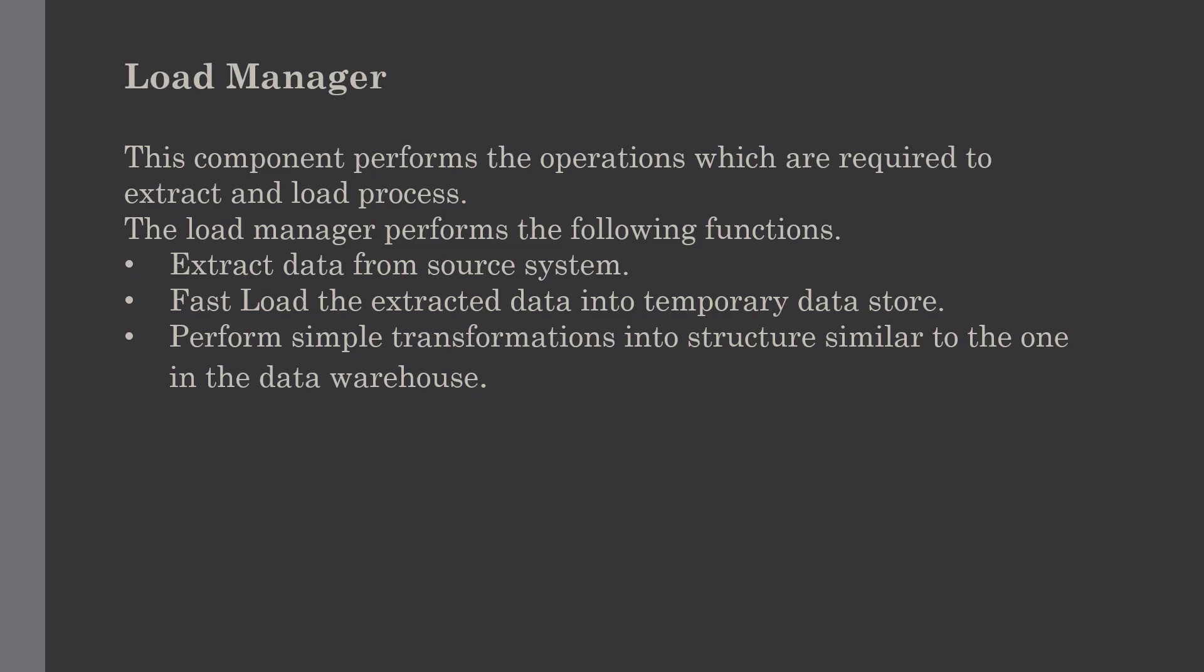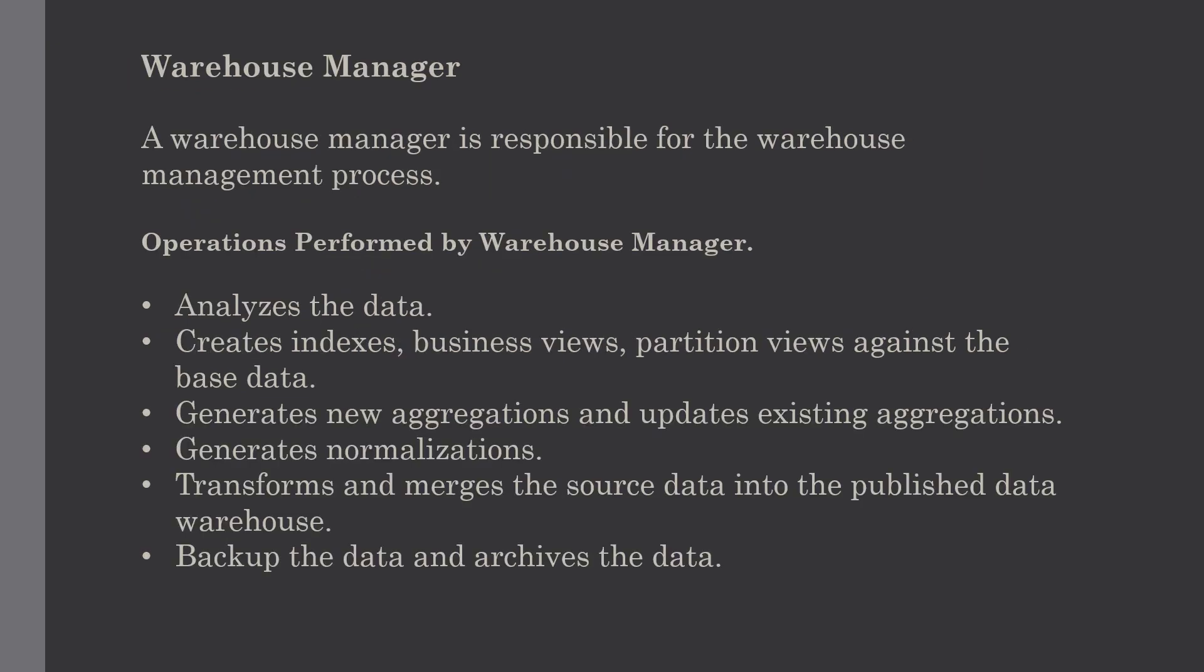Suppose we are loading sales and transaction data - we need to perform some checks. For this, we have to strip out all the columns that are not required within the warehouse and convert all values to the required data types. This was all about load manager.